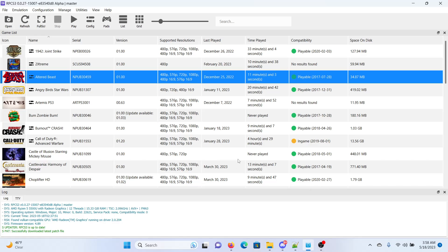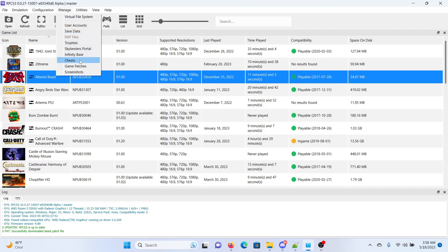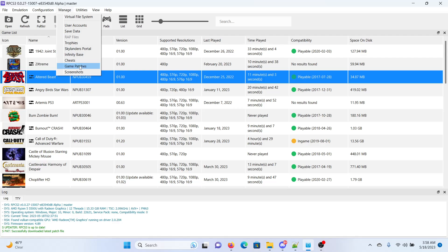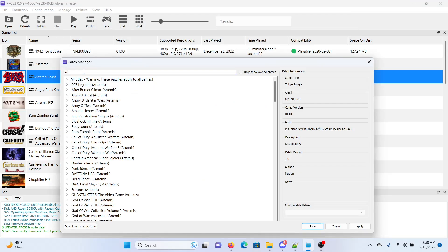Without further ado, I guess we'll go ahead and check out these patches. And after you download the patches into your patches folder, then you should be able to see them. You can type Artemis in the search window here. Ended up bringing up all the cheats.